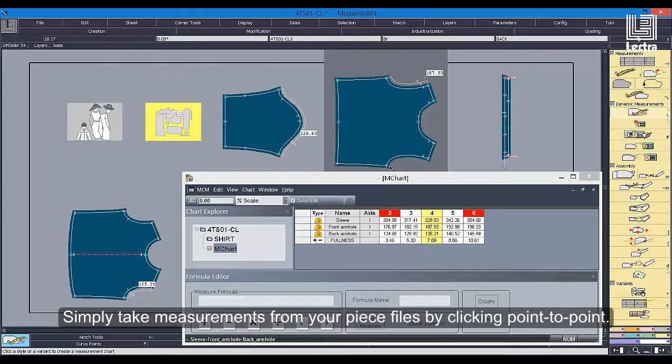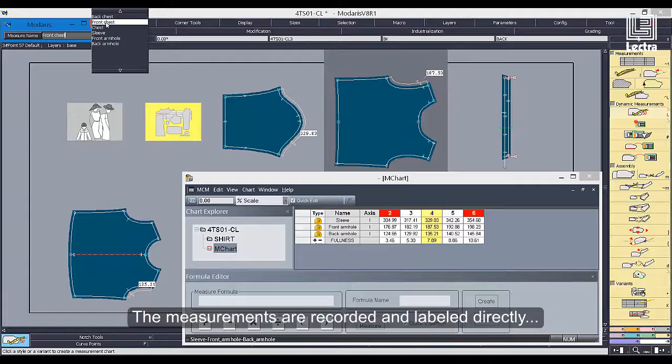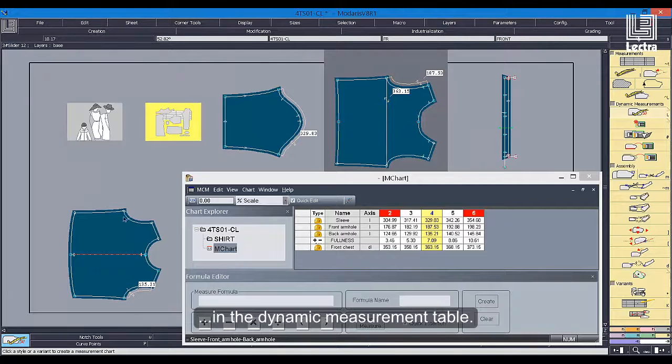Simply take measurements from your piece files by clicking point to point. The measurements are recorded and labeled directly in the dynamic measurement table.